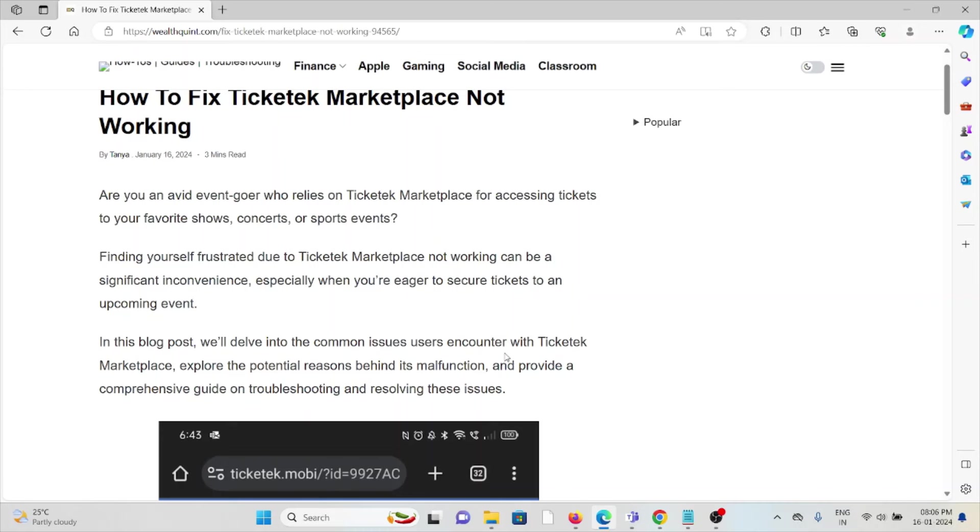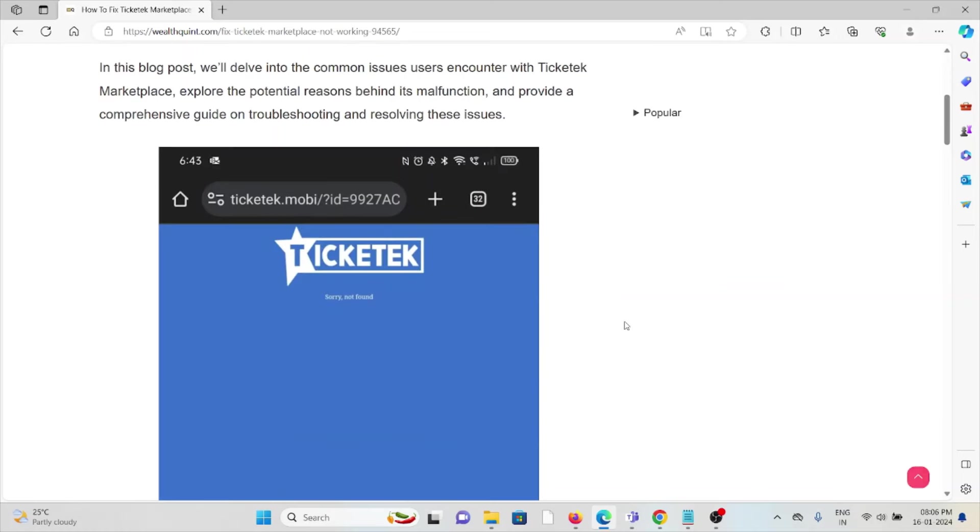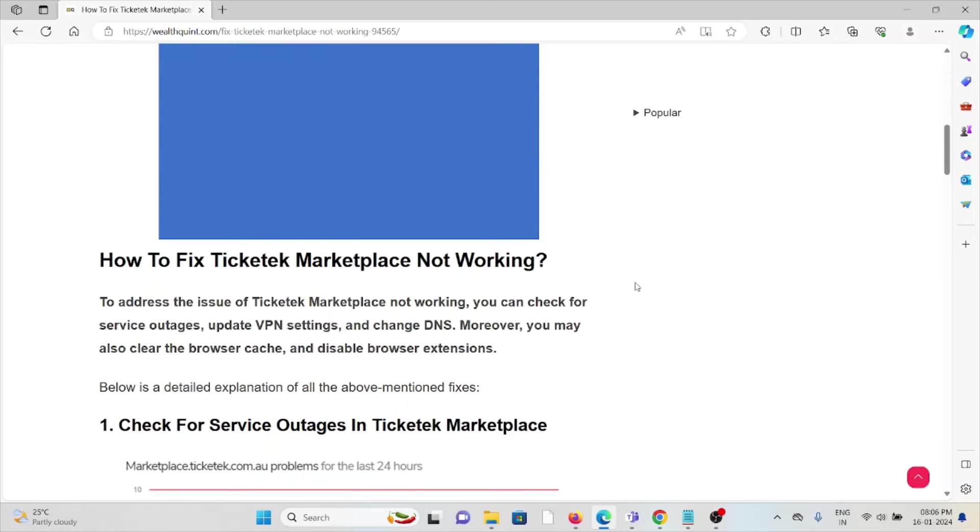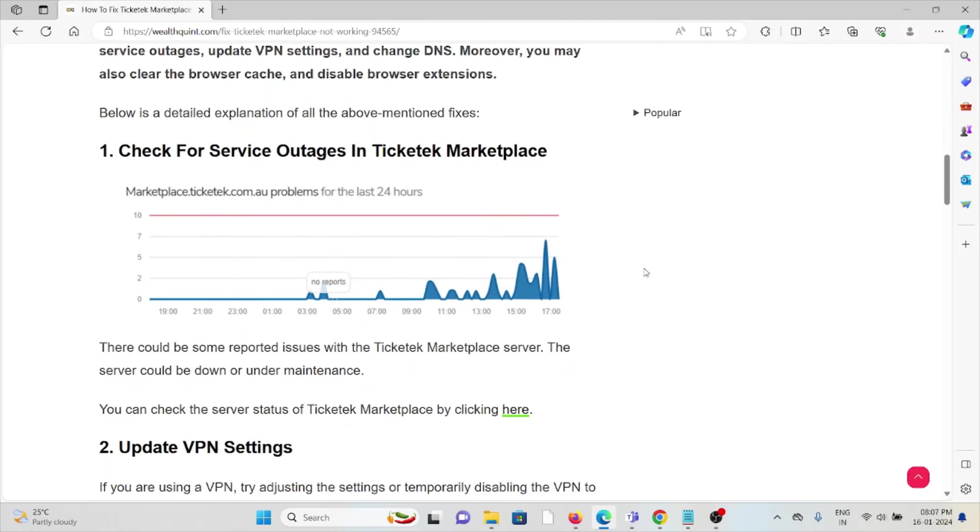Finding yourself frustrated due to Ticketek Marketplace not working can be a significant inconvenience, especially when you're eager to secure tickets to an upcoming event. Let's see how to fix Ticketek Marketplace not working.